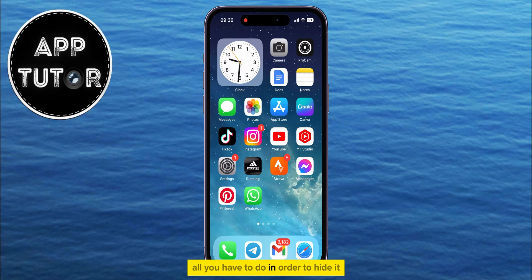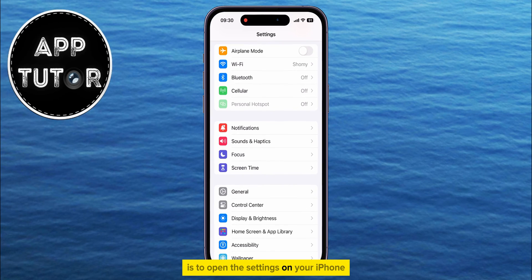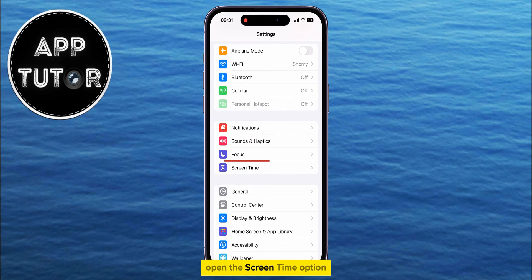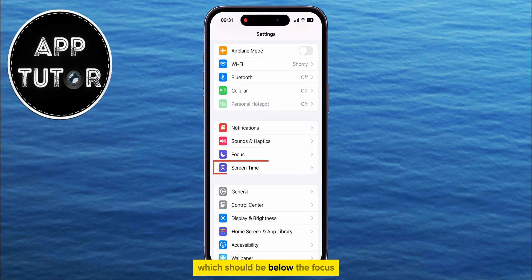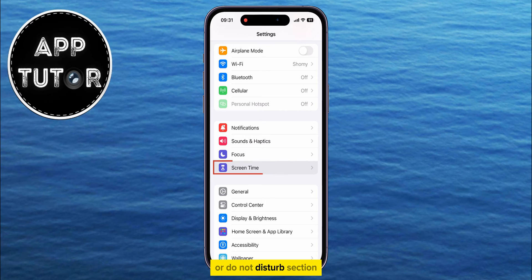All you have to do in order to hide it is to open the Settings on your iPhone, and then we have to find and open the Screen Time option, which should be below the Focus or Do Not Disturb section.